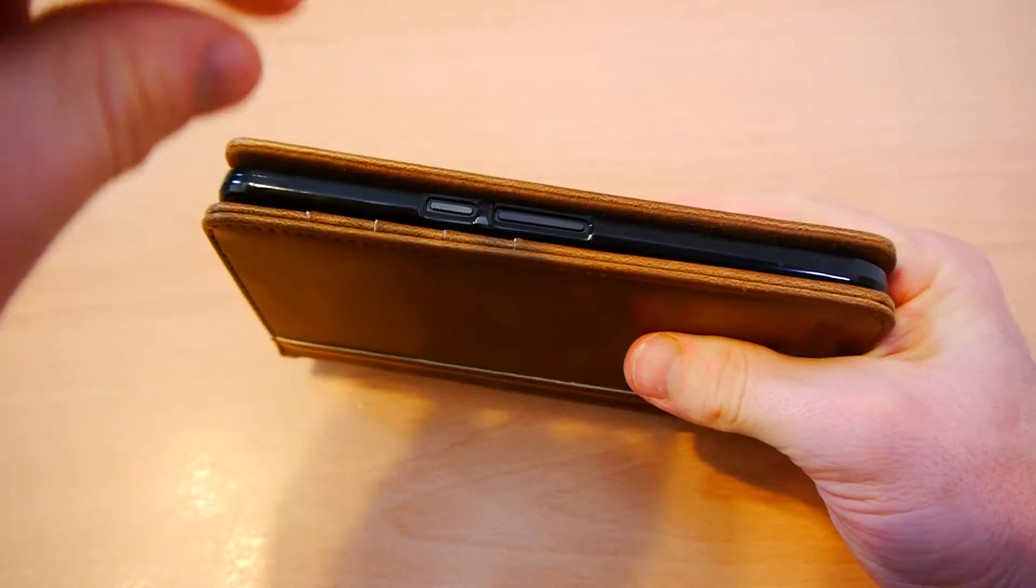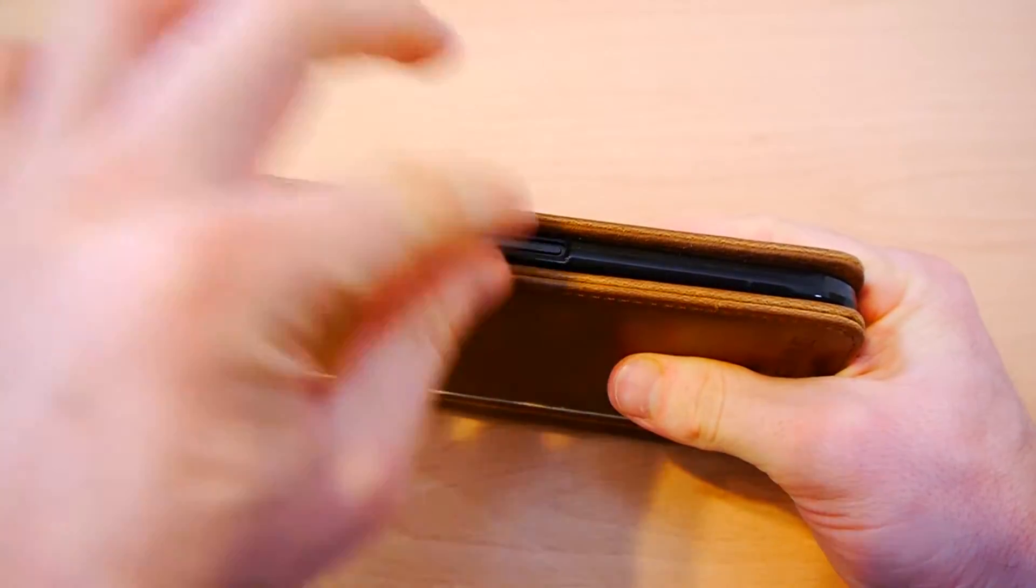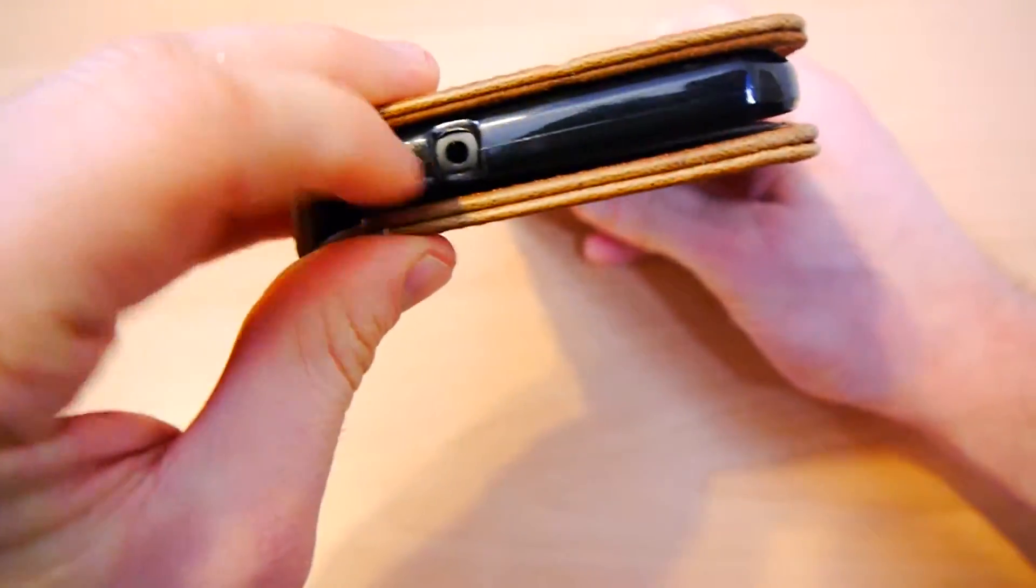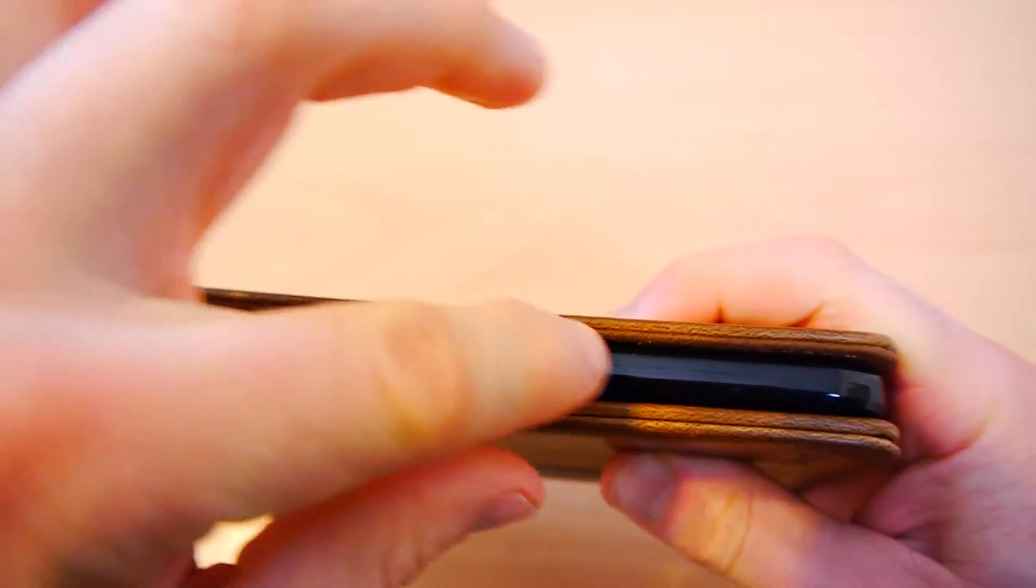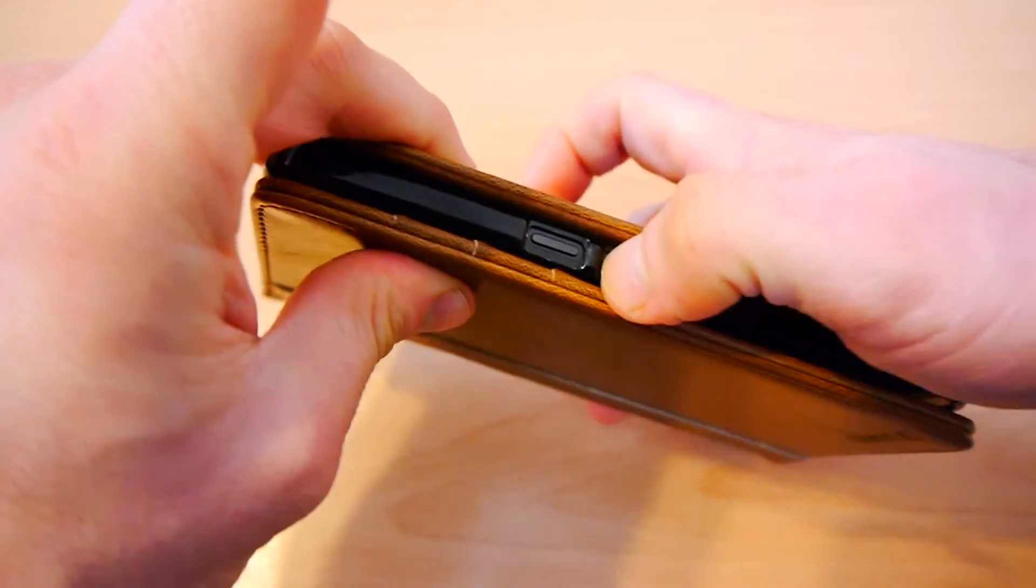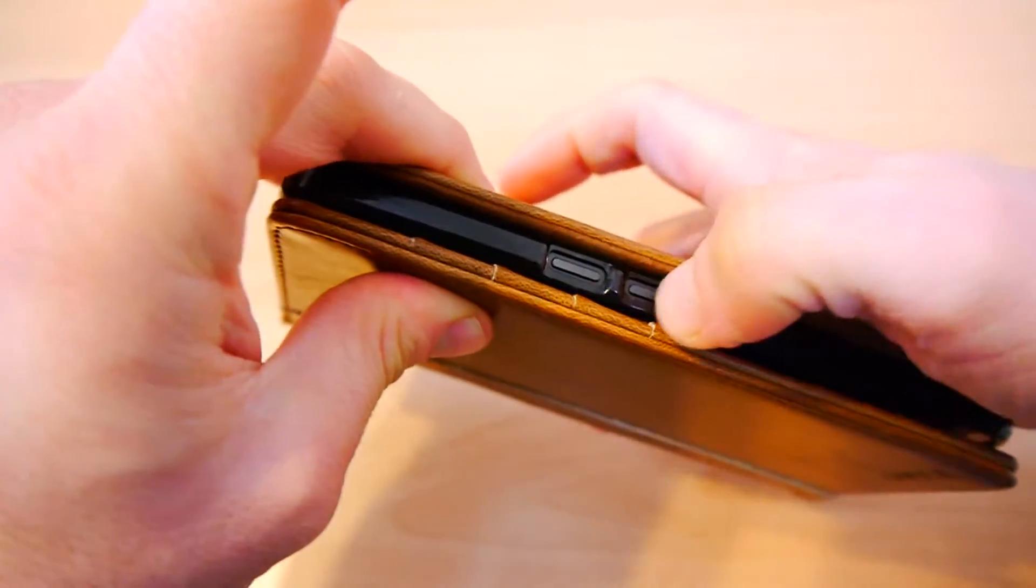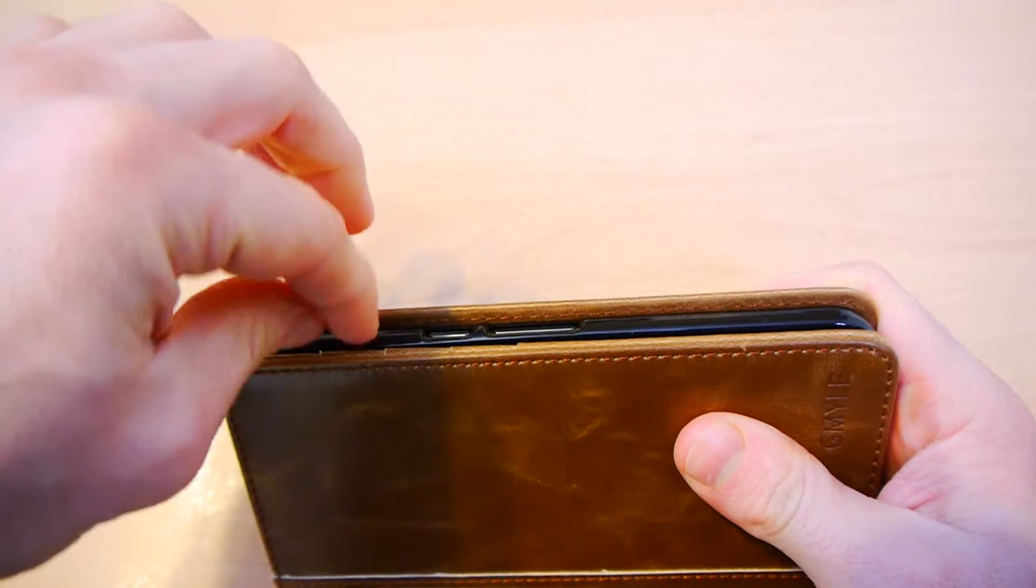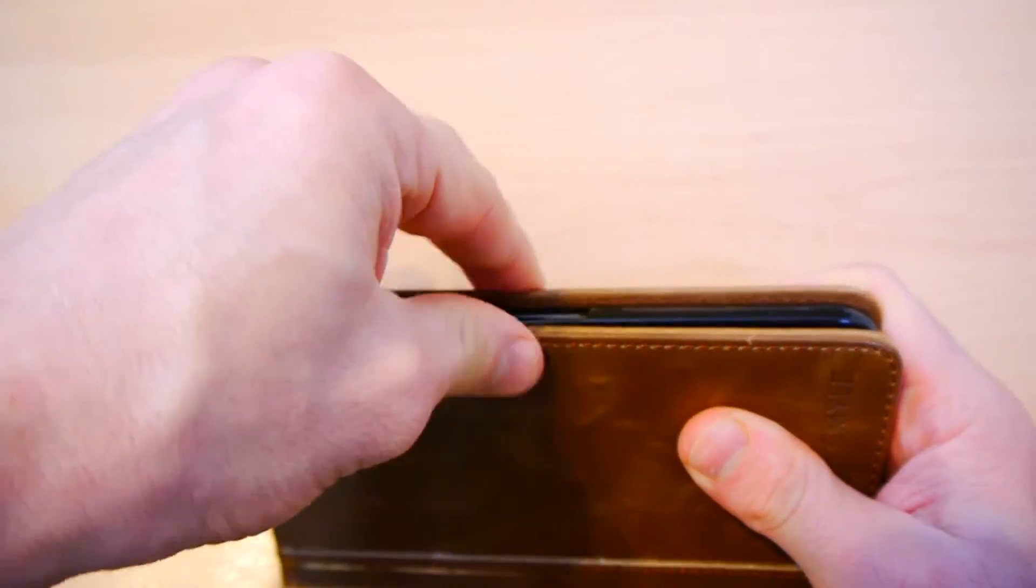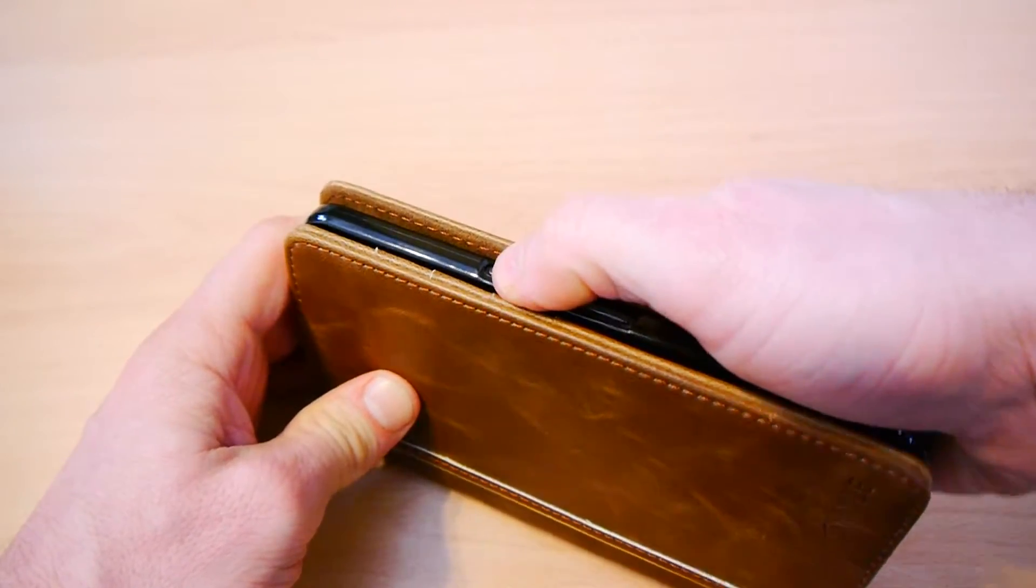One thing I would say though, is that the cutouts for the power and the volume, I think this could have been designed a little bit better. The USB port is fine. The headphone jack, that's fine. And you can see here that there's a cutout in the bumper, the plastic bumper, for your power and your volume buttons. Now they do work. If your thumb reaches through it does press the original buttons. The problem is that there's probably about half a centimeter between the end of the plastic bumper and the leather casing. So this additional lip makes it a little bit of a pain to push them in and out.